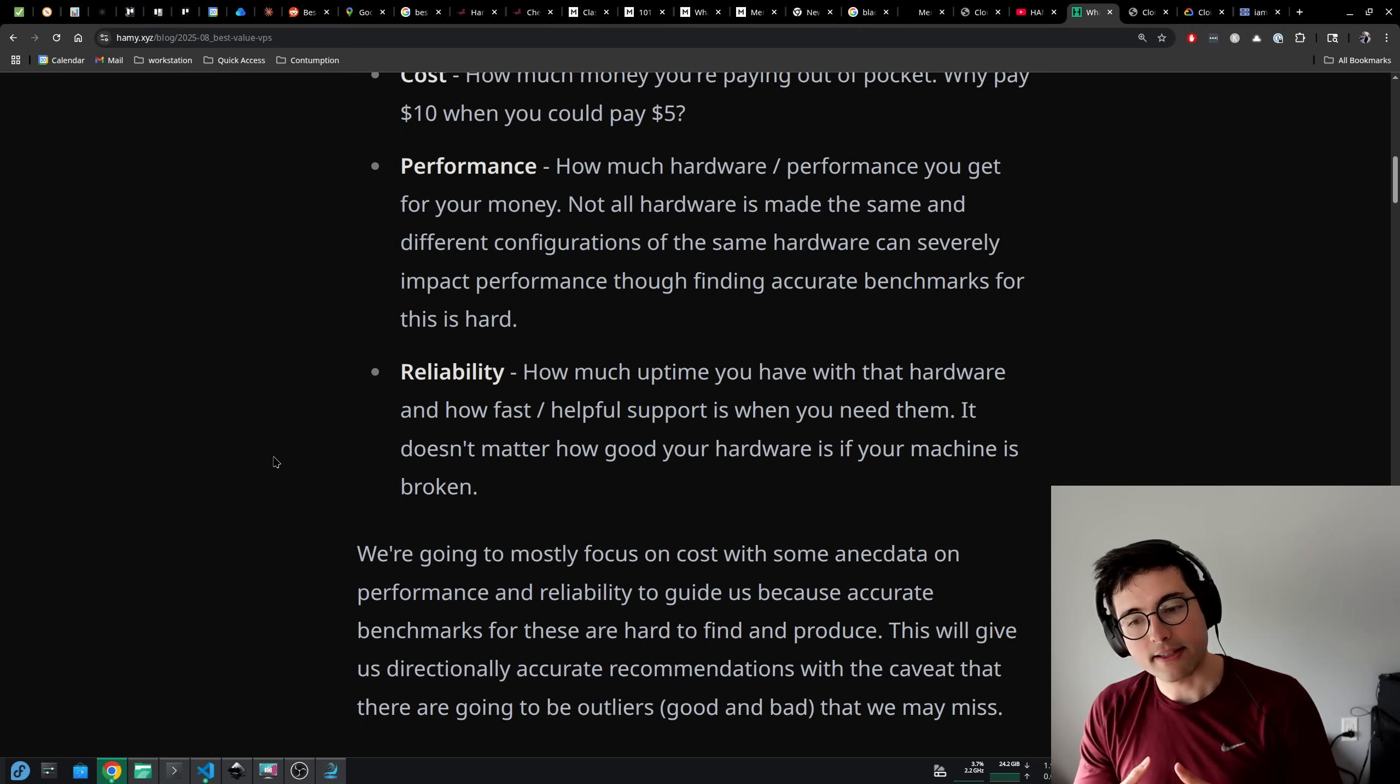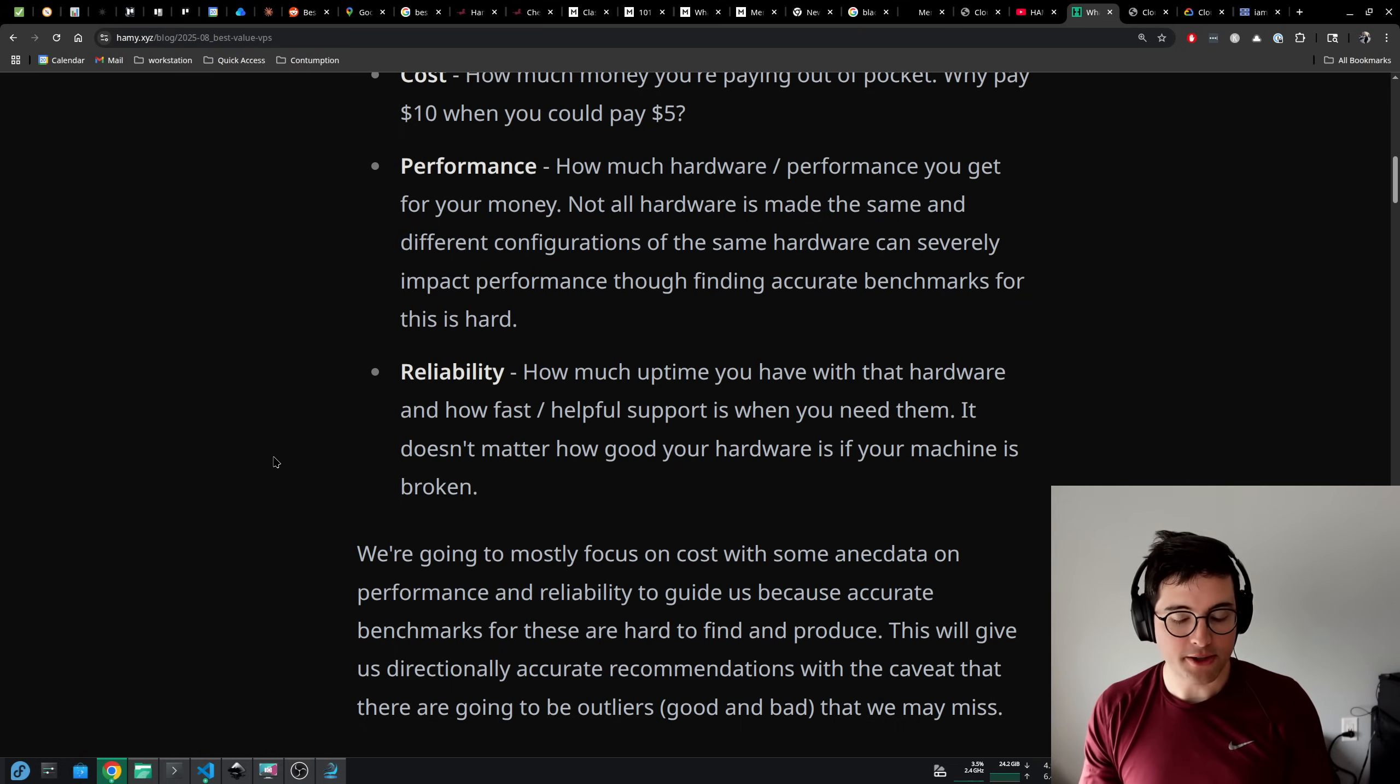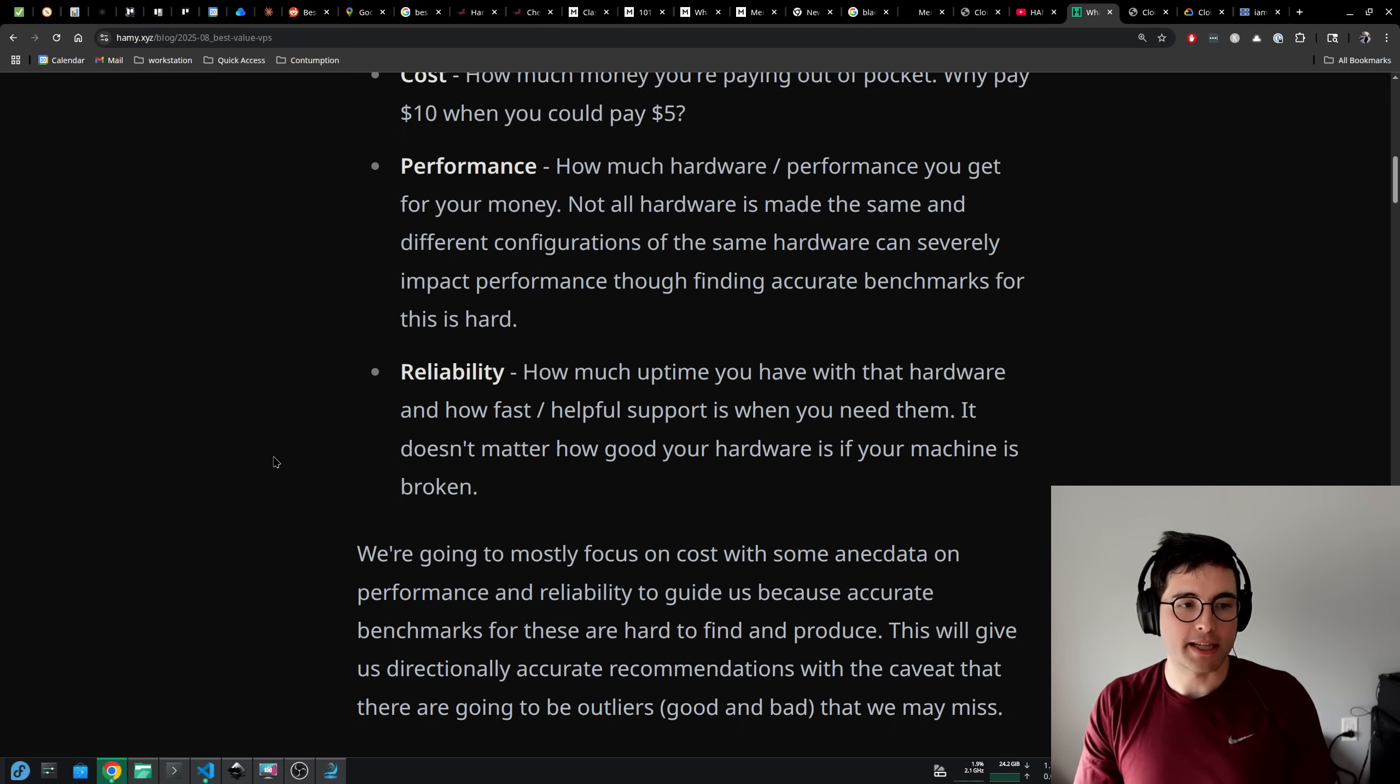So for this post, we're going to mostly focus on cost with some anecdotal data on performance and reliability to guide us because accurate benchmarks for these are pretty hard to find and produce.